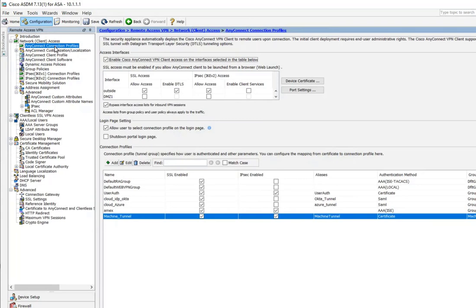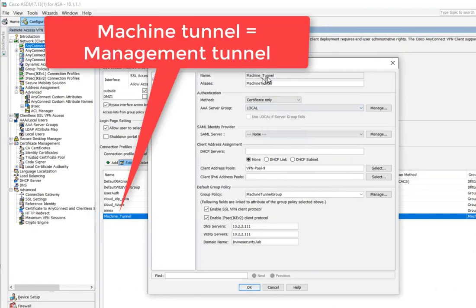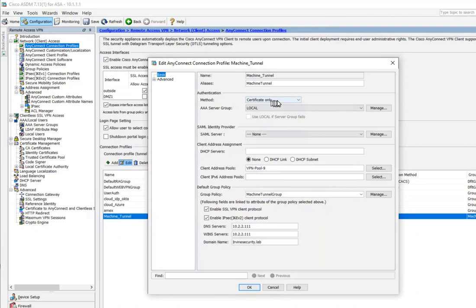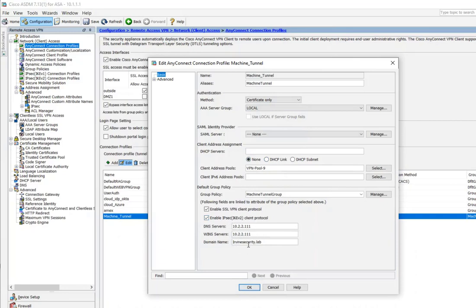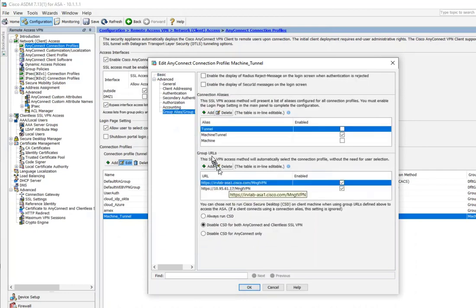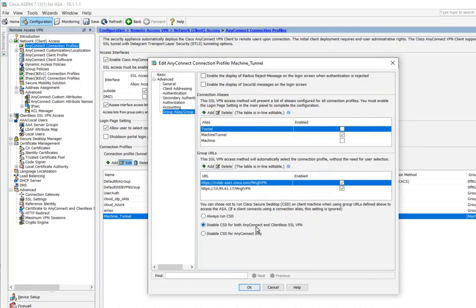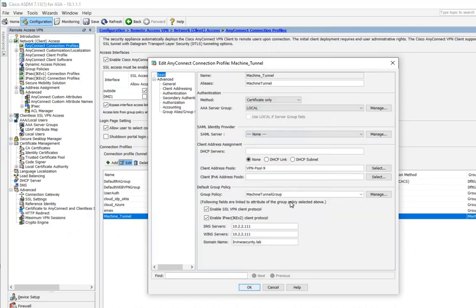We're working with a management tunnel and a user tunnel, so let's start with the management tunnel first. I created a connection profile called 'machine tunnel.' If I edit this, the name is 'machine tunnel,' authentication is certificate only — because there's no user interaction involved with the management tunnel. I put in my VPN pool from my ASA, a DNS server, and a domain. I also configured a group URL: herb-lab-asa1.cisco.com/management-VPN. Turn off CSD — you don't really need that.